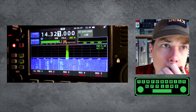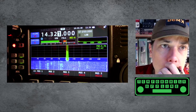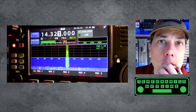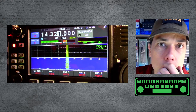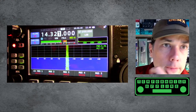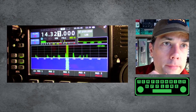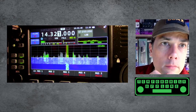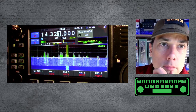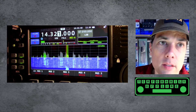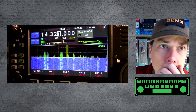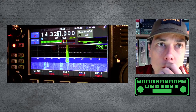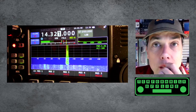CQ 20, CQ 20, this is Kilo Mike 9 Golf calling CQ 20 — Kilo Mike 9 Golf calling CQ 20 and listening. Now somebody's off frequency on me — this is Kilo Mike 9 Golf calling CQ 20.